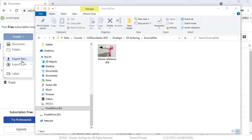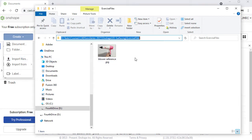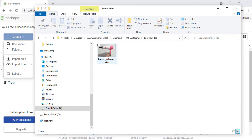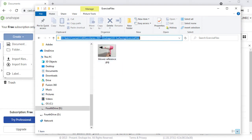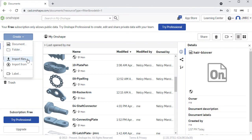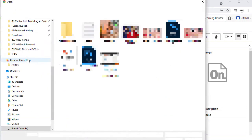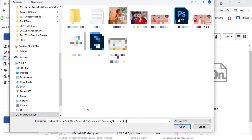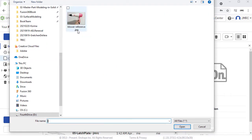First, I'm going to head over to Windows Explorer and copy the location to where I have saved our reference image. Heading over to the address bar — it is currently highlighted in blue — I'm going to hit Control-C to copy. Head back to Onshape, selecting Import Files, and paste that location, and select our JPEG reference, selecting Open.